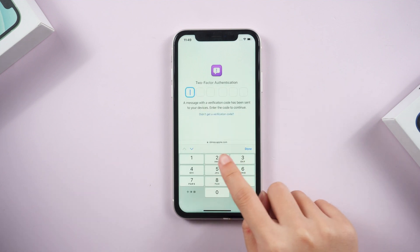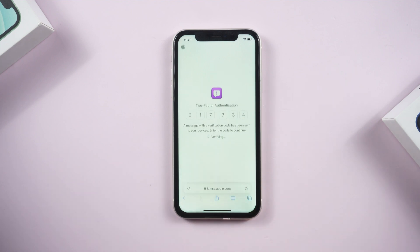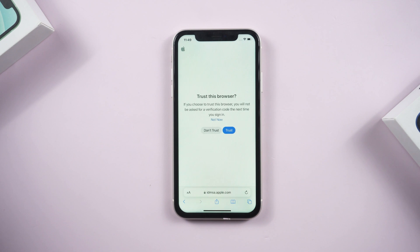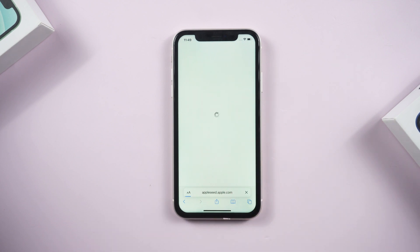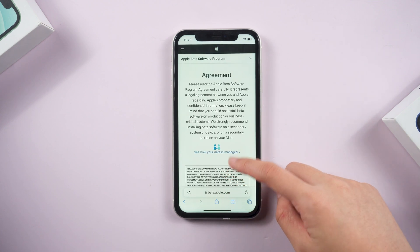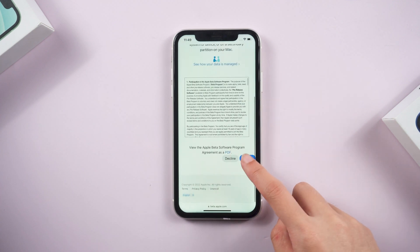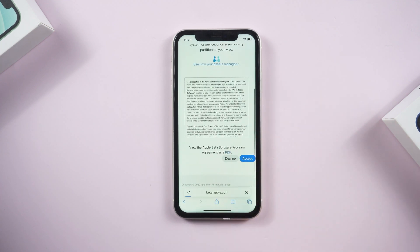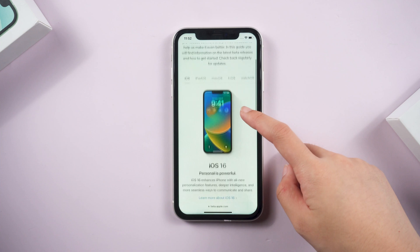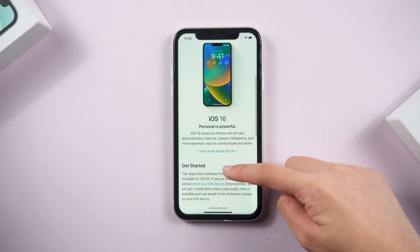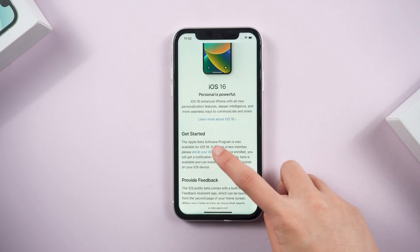To save your data, I recommend you back up your iPhone before downloading. Trust this browser. Click accept to proceed. Now we can see another interface from here. Scroll down and tap on enroll your iOS device.